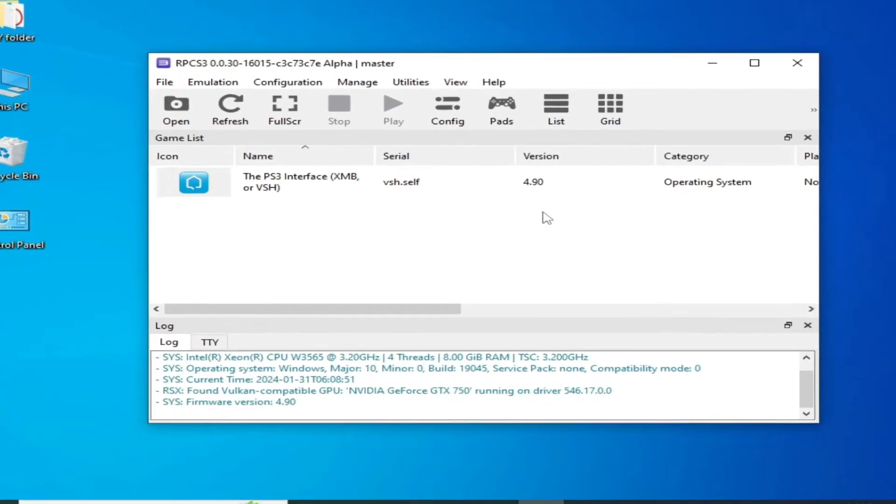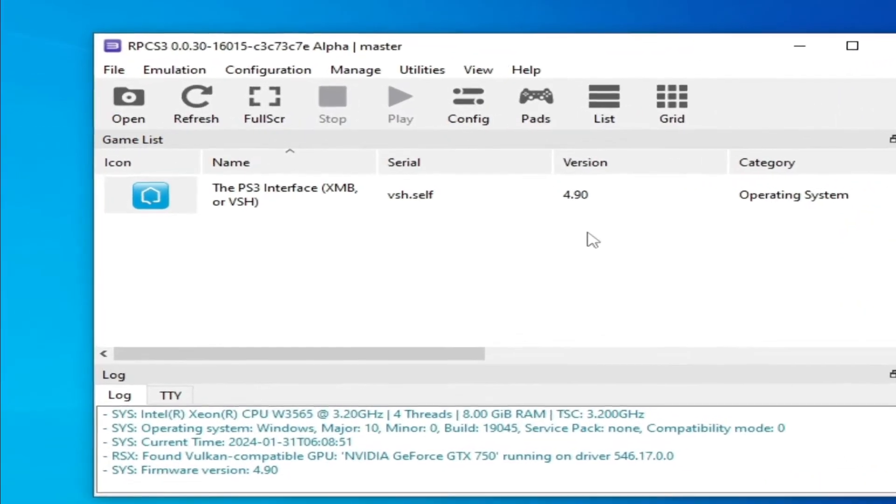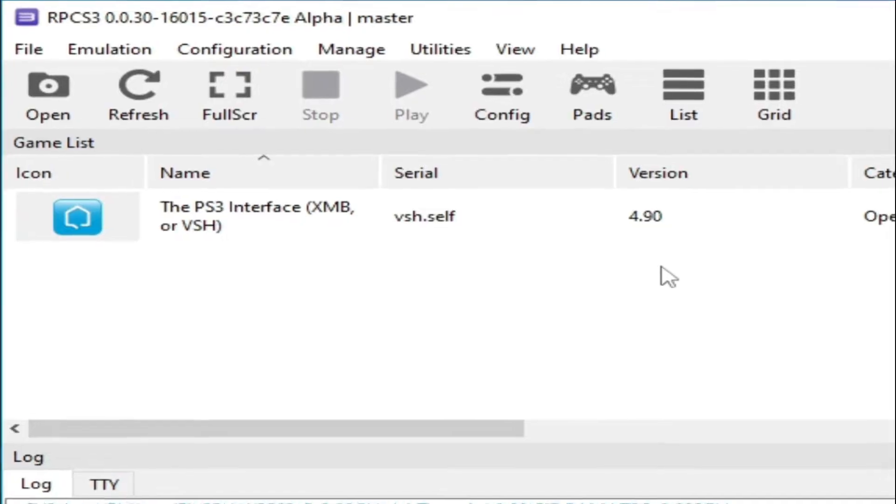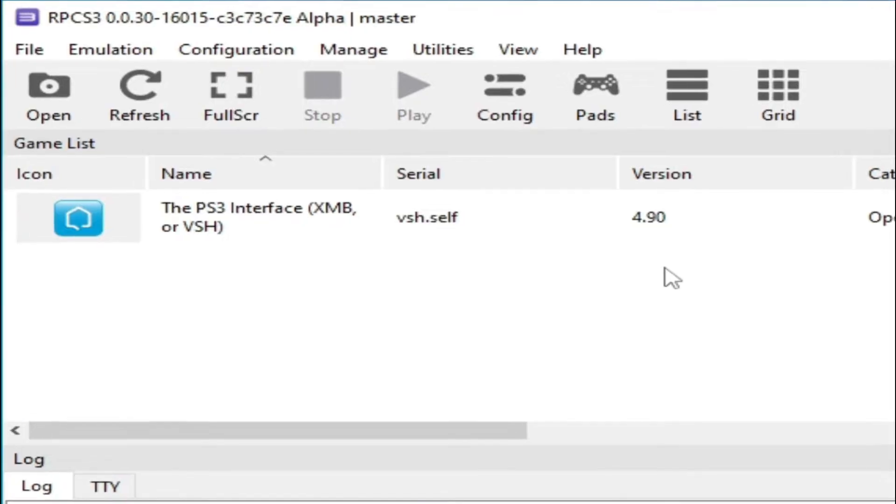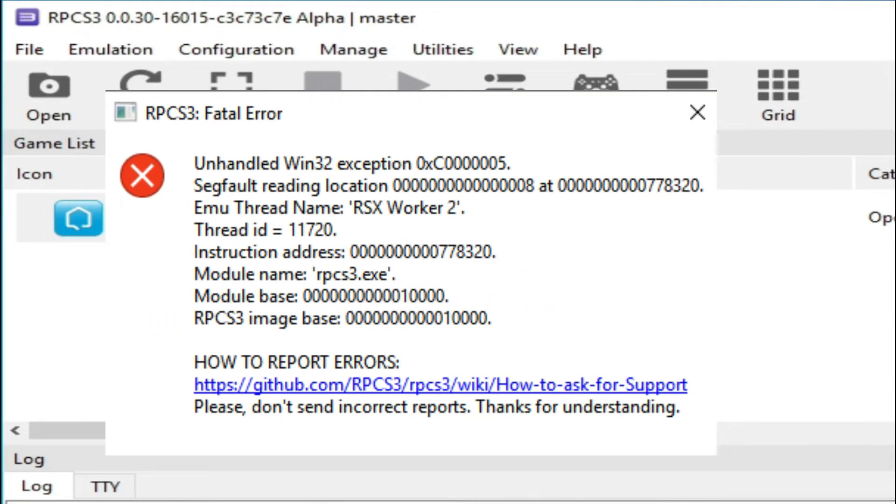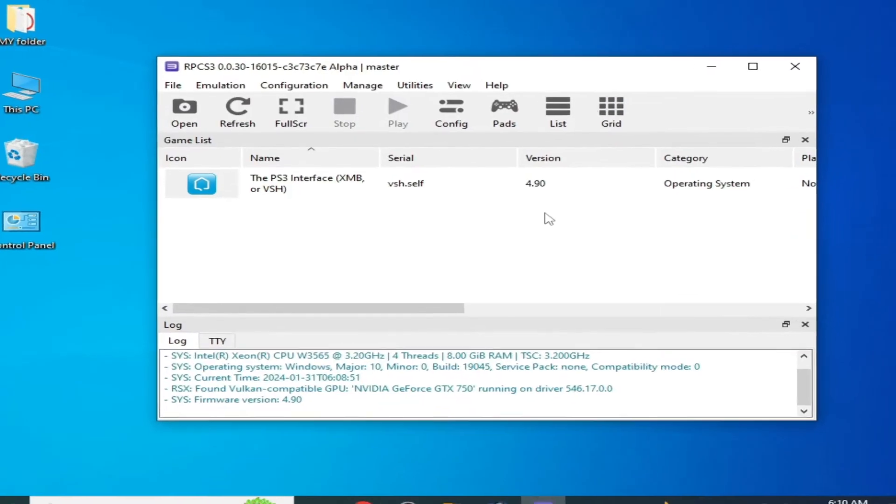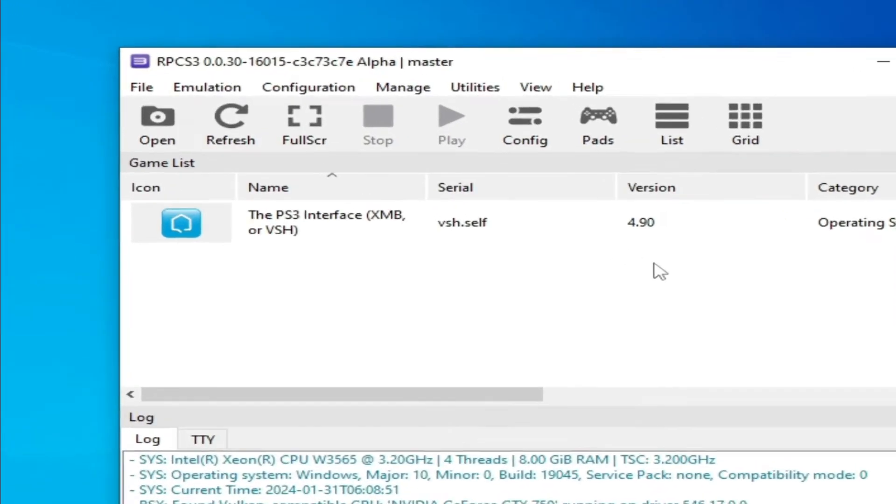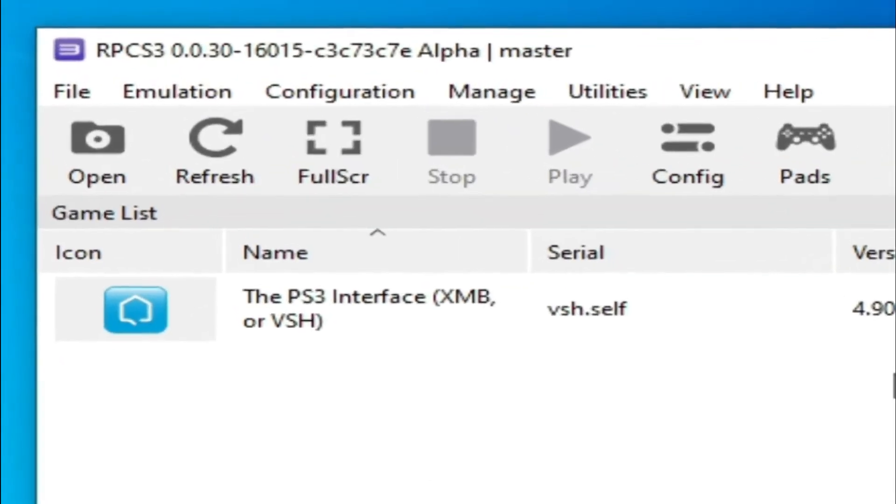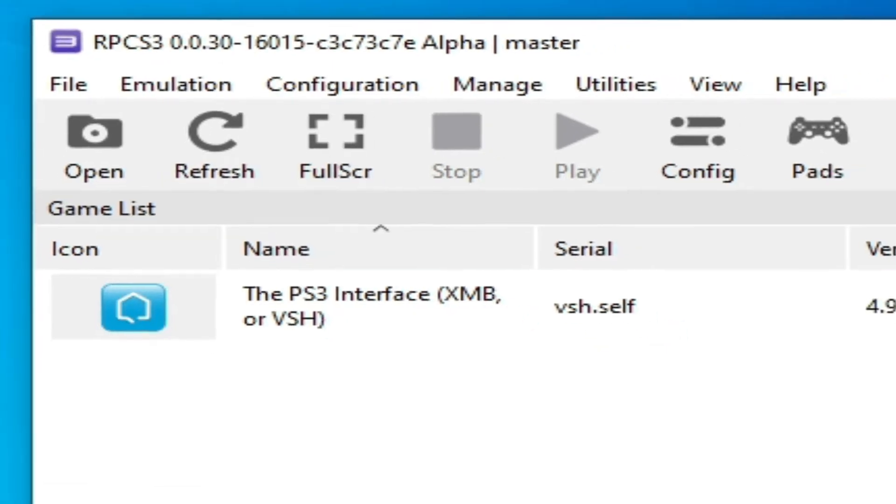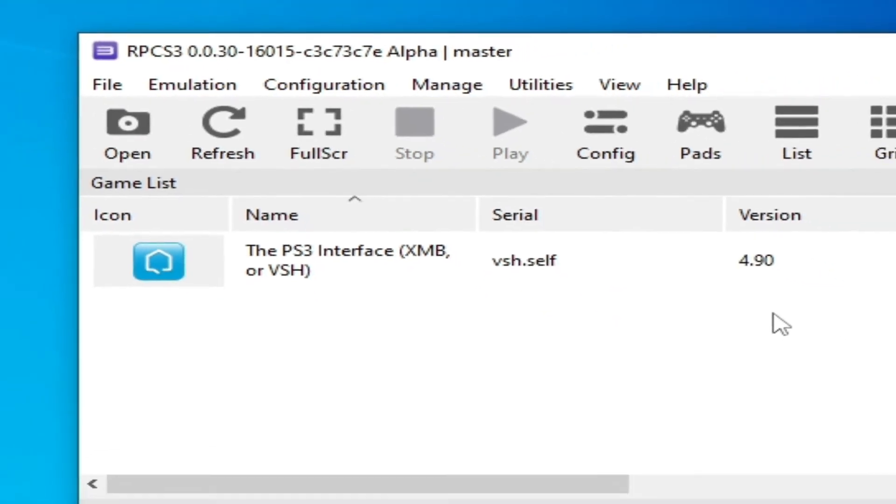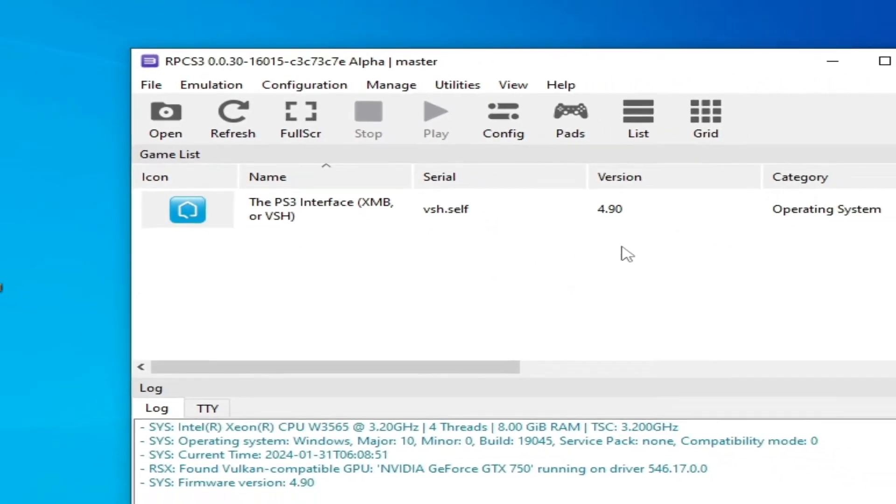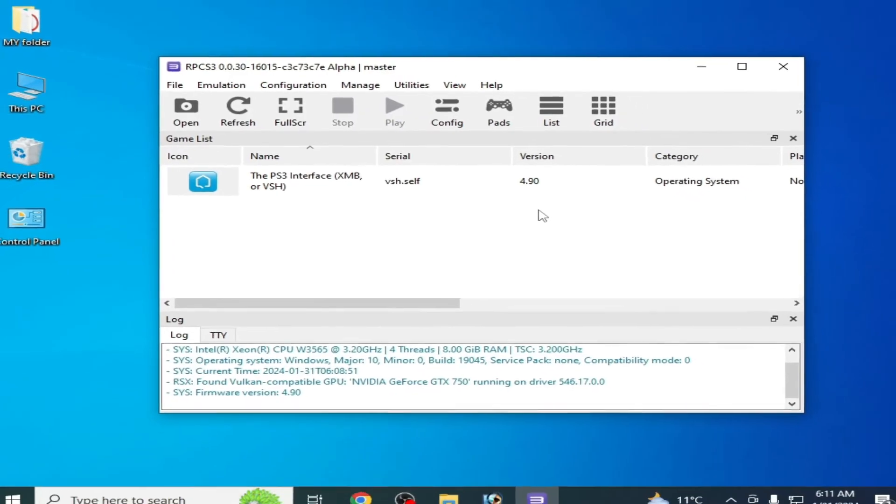Hey guys, what's up and welcome back to my channel. In this video I'm going to show you how to fix RPCS3 fatal error on handle Win32 exception 0xC0000005 on startup. So let's get started guys. Do not skip any part of this video. I have different solutions for this problem.